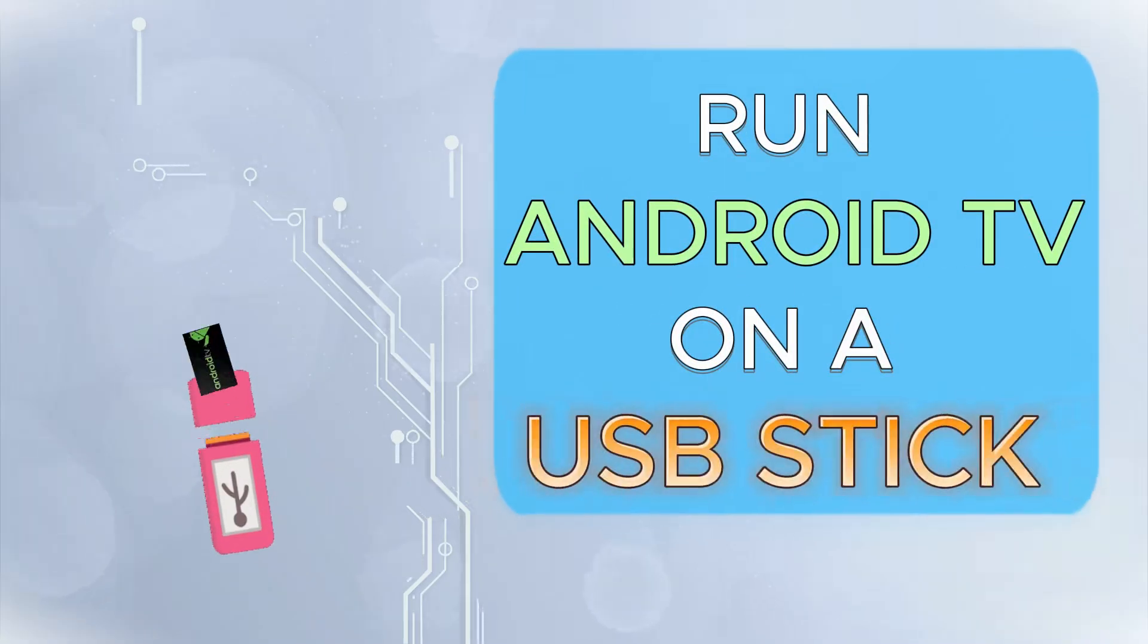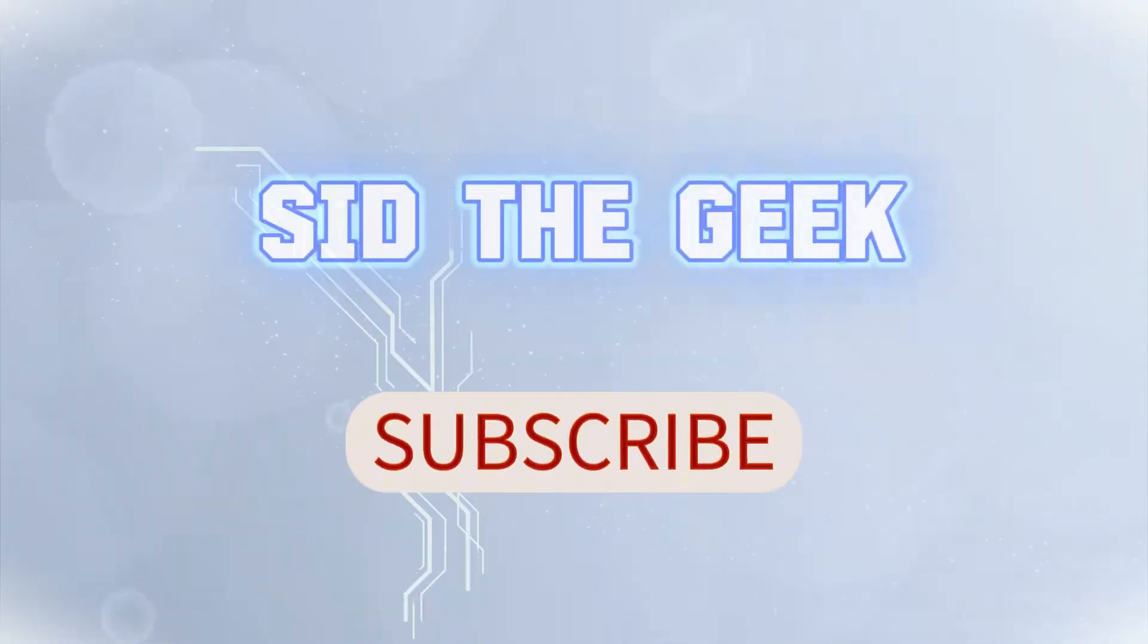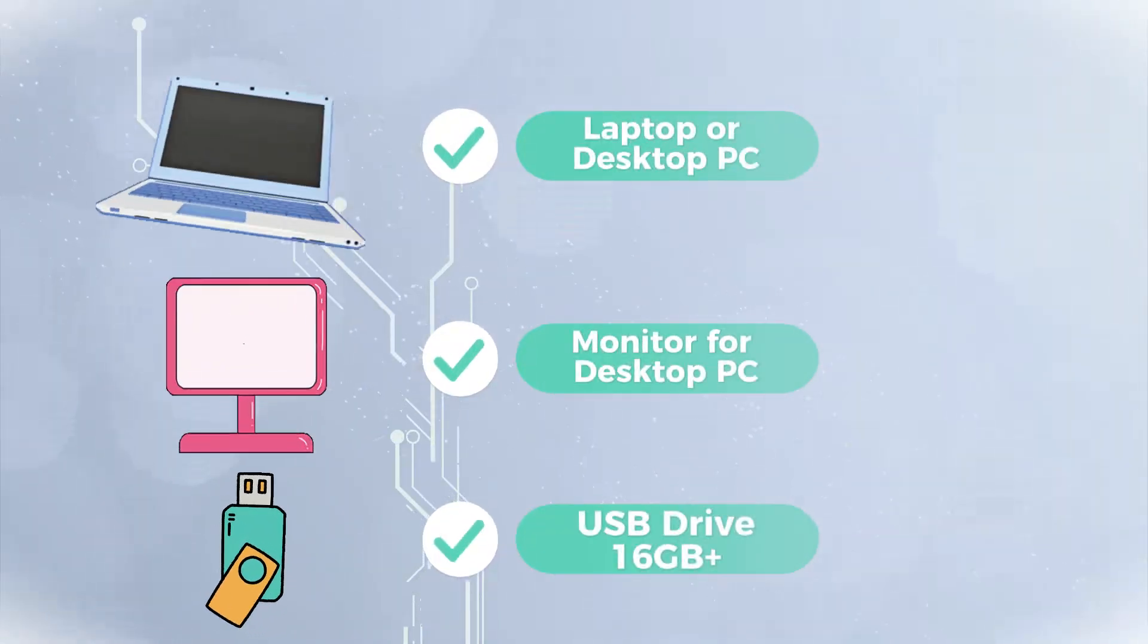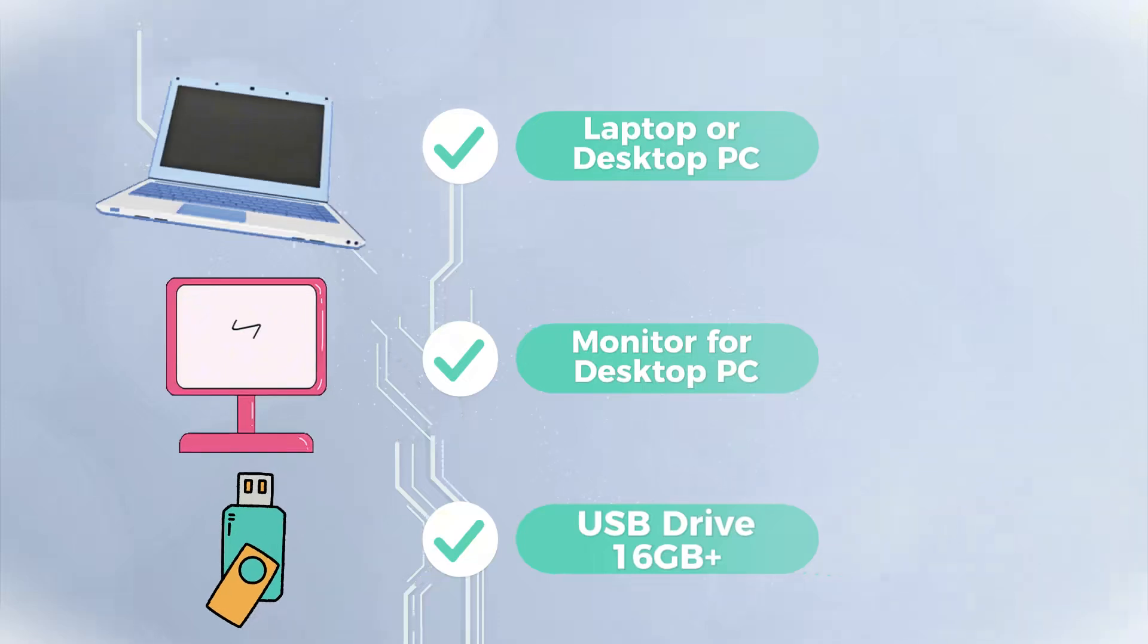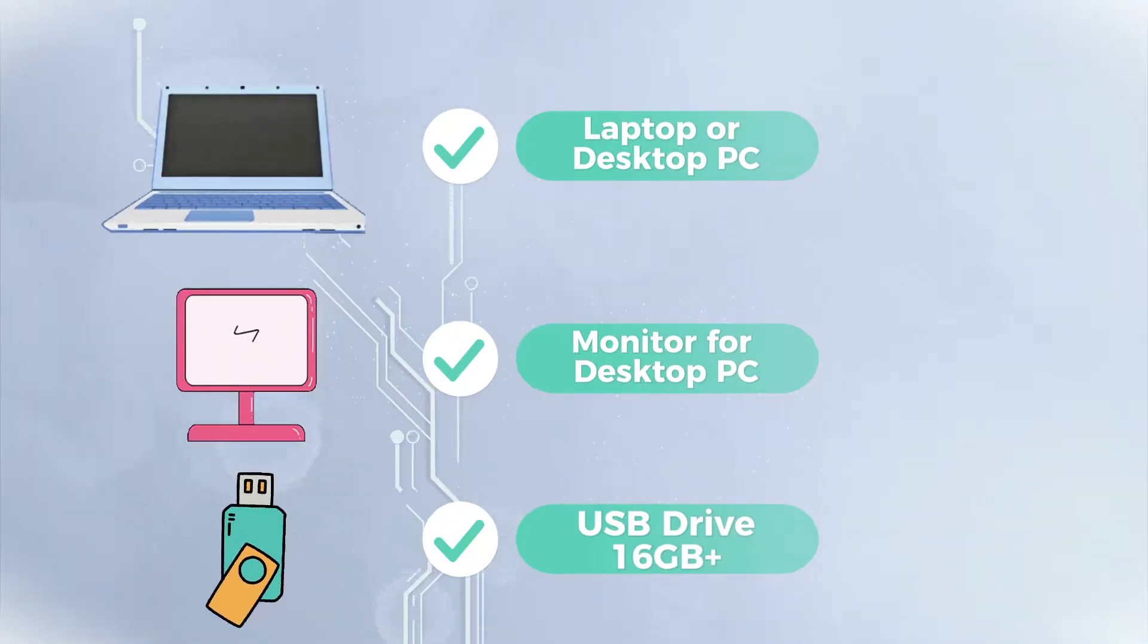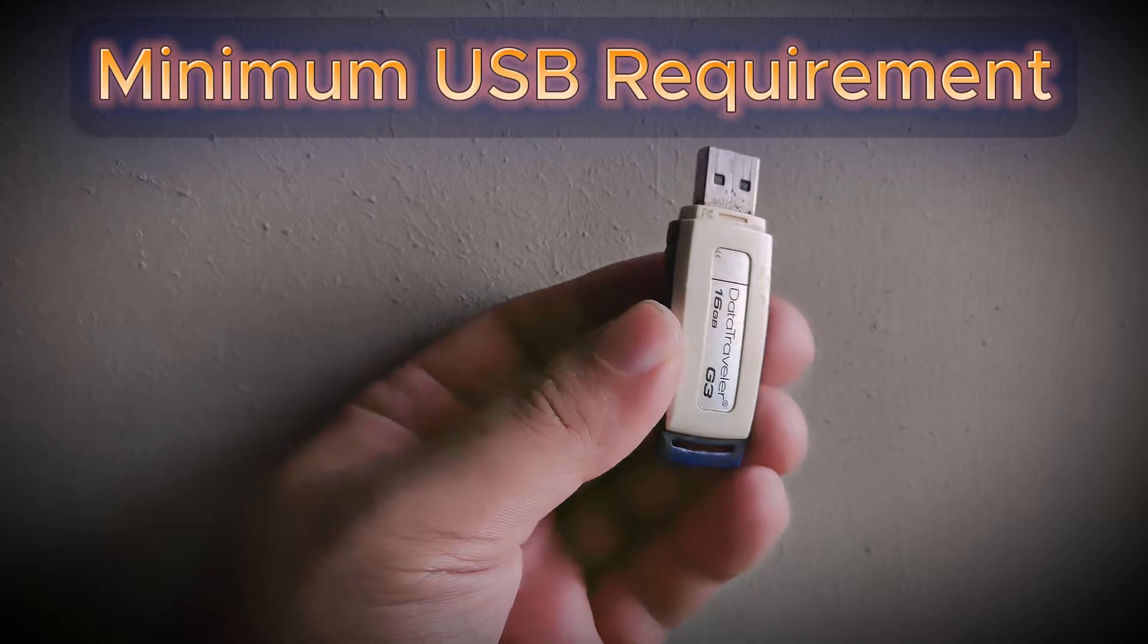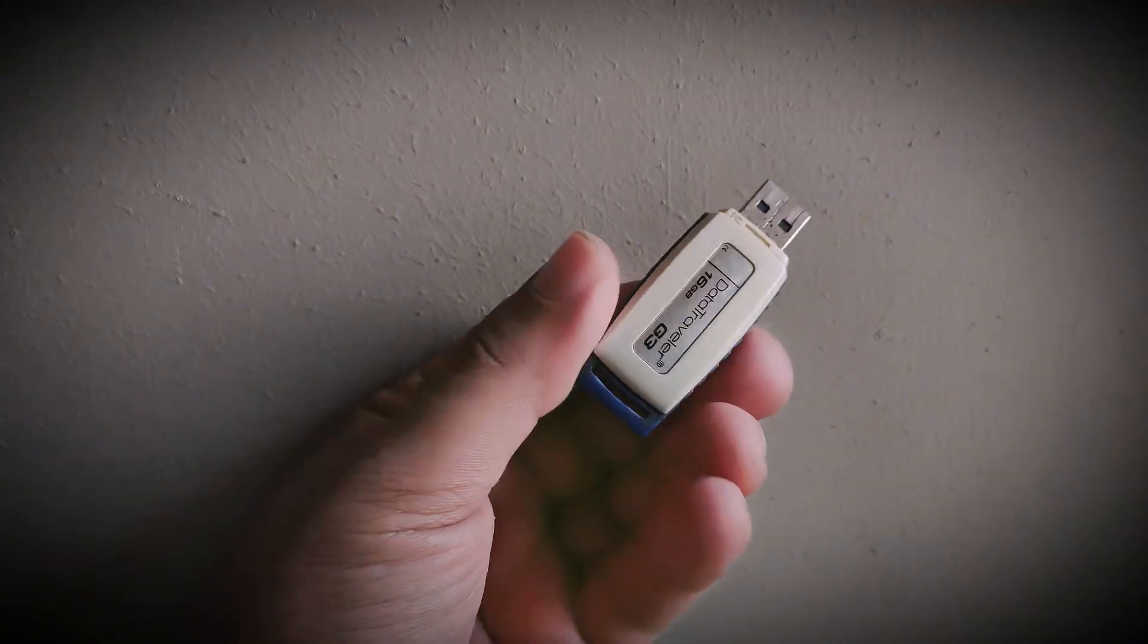Hello again. Today we're going to run Android TV on a laptop or desktop PC directly using a USB flash drive without any kind of installation. You will need a laptop or desktop PC, a monitor if you have a desktop PC, and a USB flash drive. I recommend using a 16 GB or more USB drive for better performance.